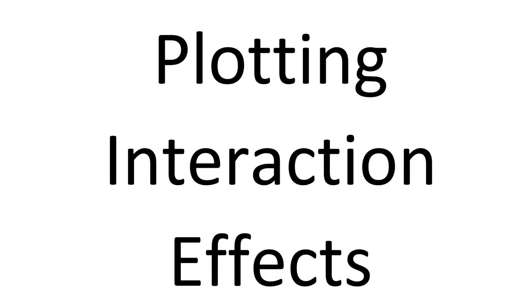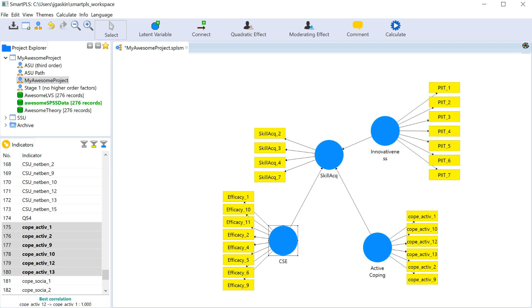In this video I'm going to show you how to do a slope plot for your interaction effect in Smart PLS. It's fairly easy. It's already built into Smart PLS.